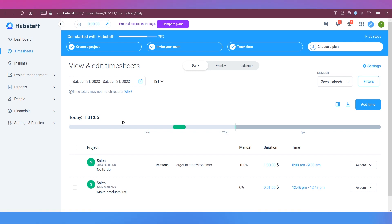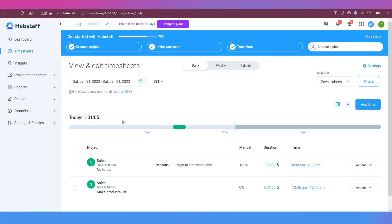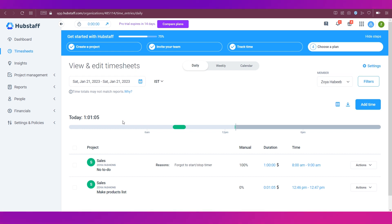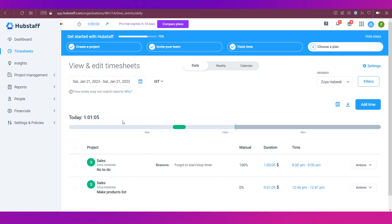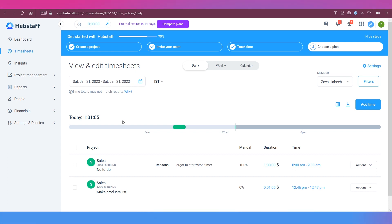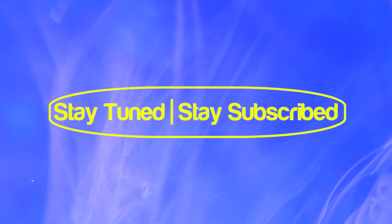So this brings this video to an end. We have completed our tutorial on Hubstaff time tracking. We truly hope it has benefited you. If you have any suggestions or you want us to make a video on any particular topic, then feel free to comment below. We will see you soon in our next video. Till then, stay tuned and stay subscribed.